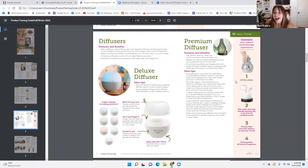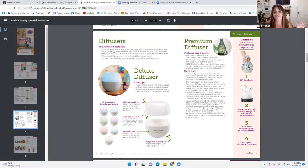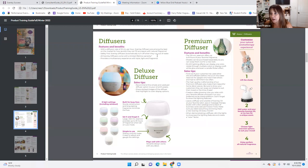Let's move on to diffusers. I love studying this when I first started because I didn't know what I didn't know — so I wasn't confident talking about diffusers. But we're going to be confident after tonight. Diffuser features and benefits: with a diffusion rate of 25 milliliters per hour, Scentsy diffusers are among the best on the market for how quickly they can fill any space with natural fragrance. Safety first — Scentsy diffusers automatically turn off when they run out of water. Not all diffusers do that. That's a selling point.